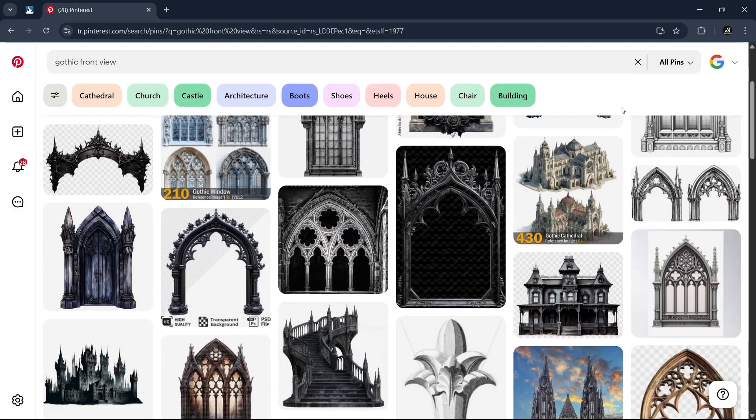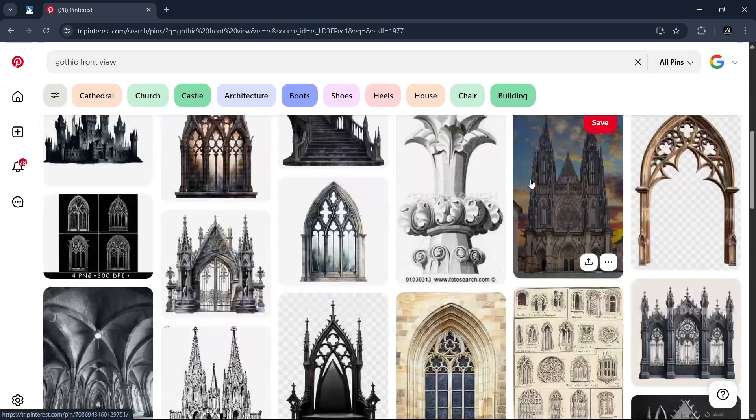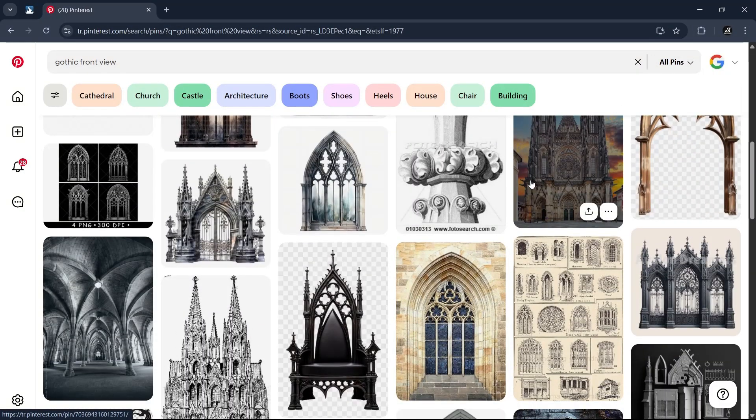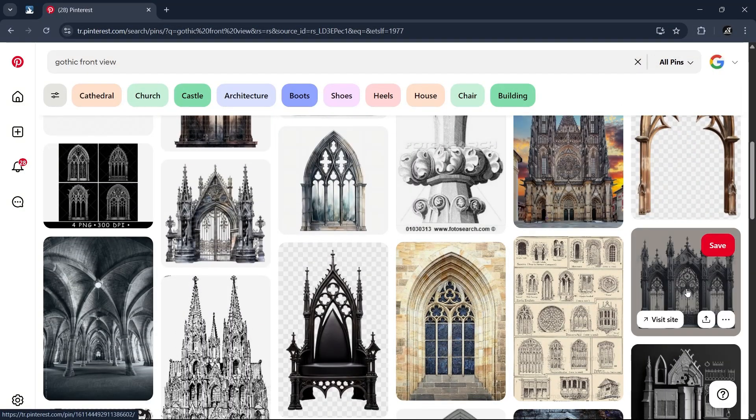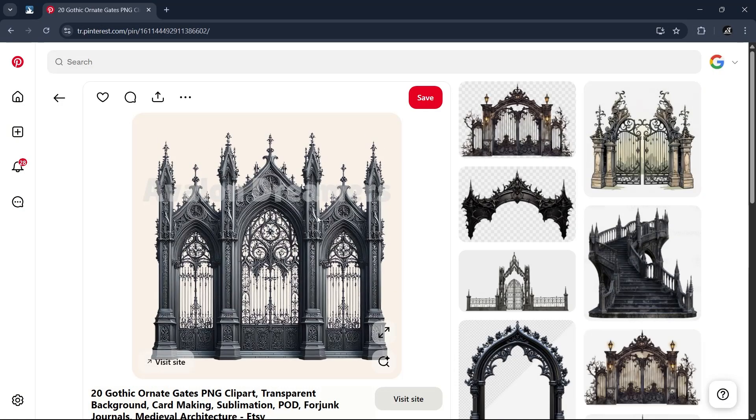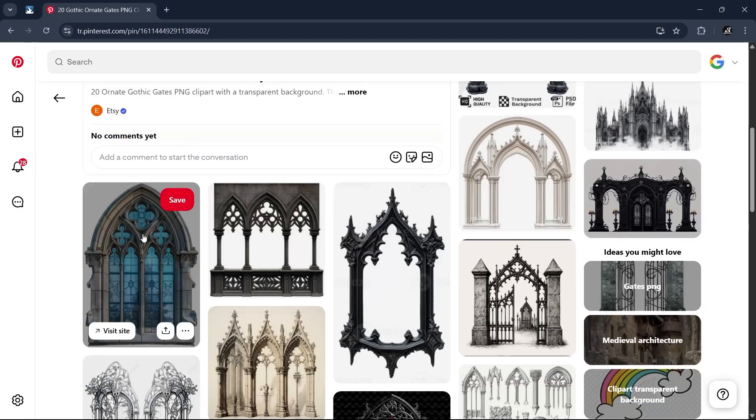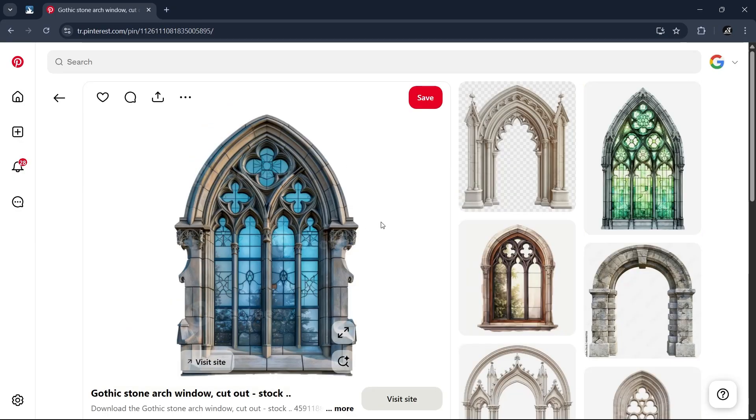To get some images, you can go to Pinterest, search for anything interesting to you, make the search on front face, then save the ones you like.